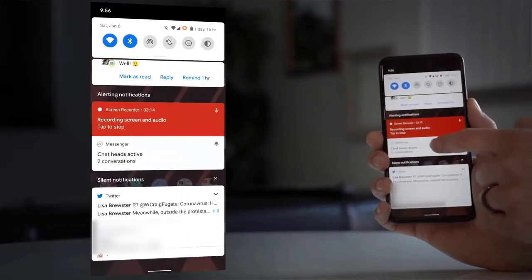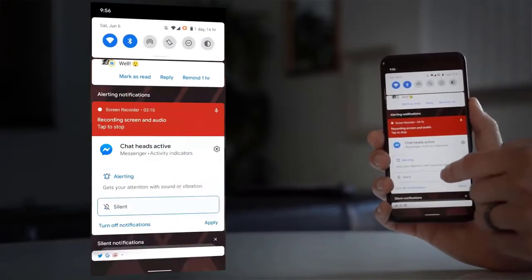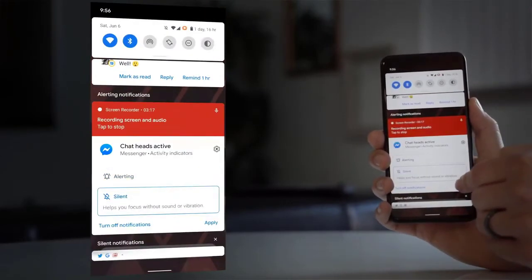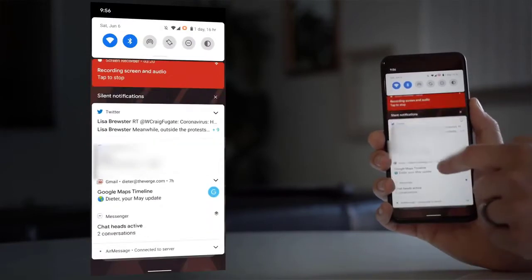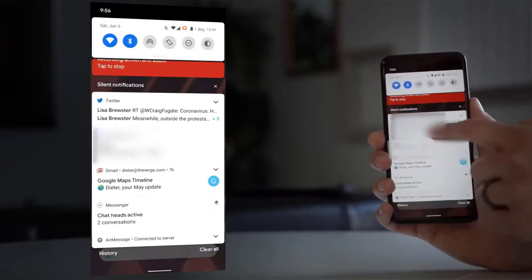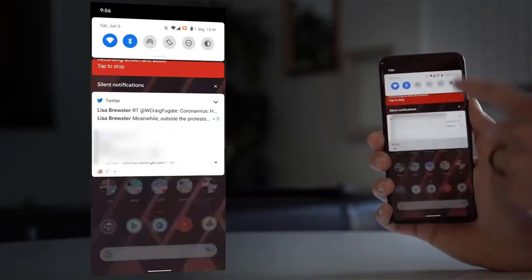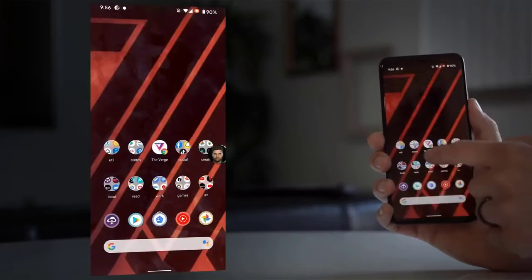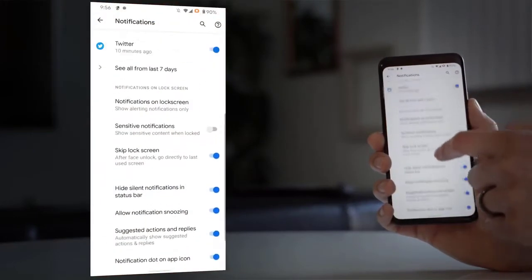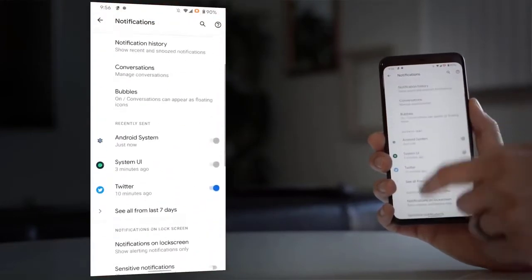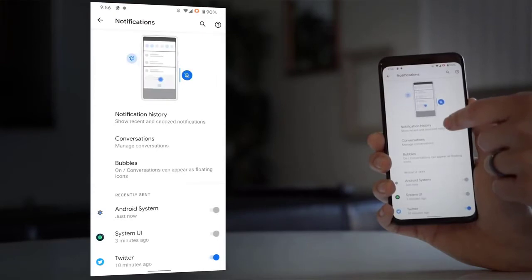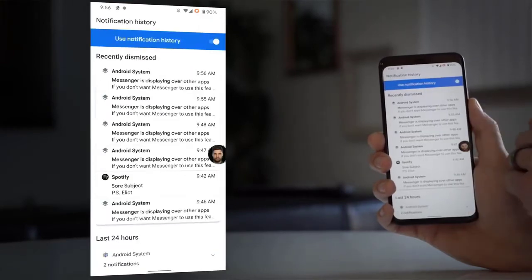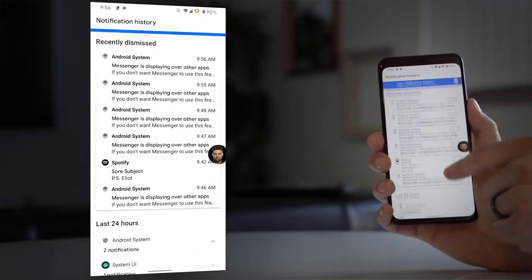So in case you absently dismiss a notification, you can go to settings and find it again. You also get a few more controls over how do not disturb works. It lets you customize which apps are able to break through do not disturb in addition to those priority conversations.